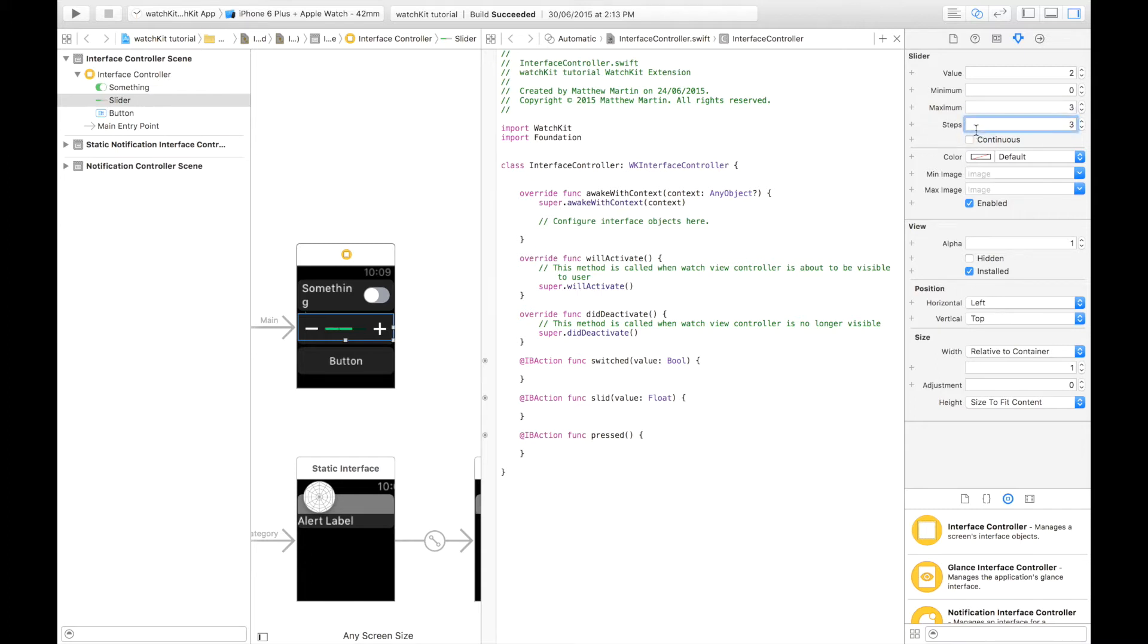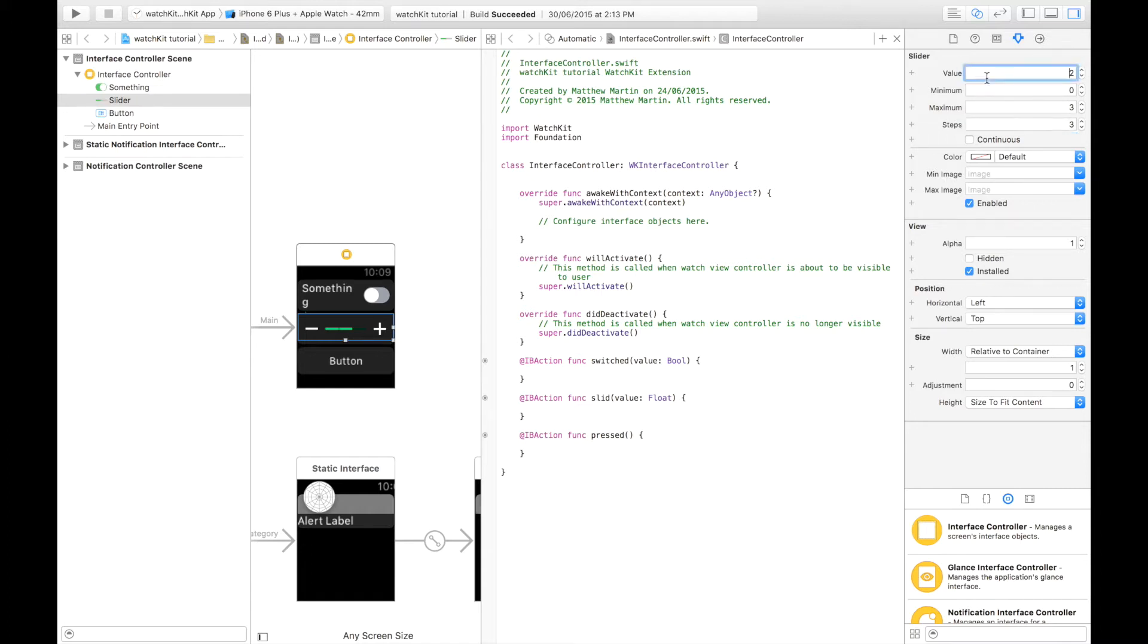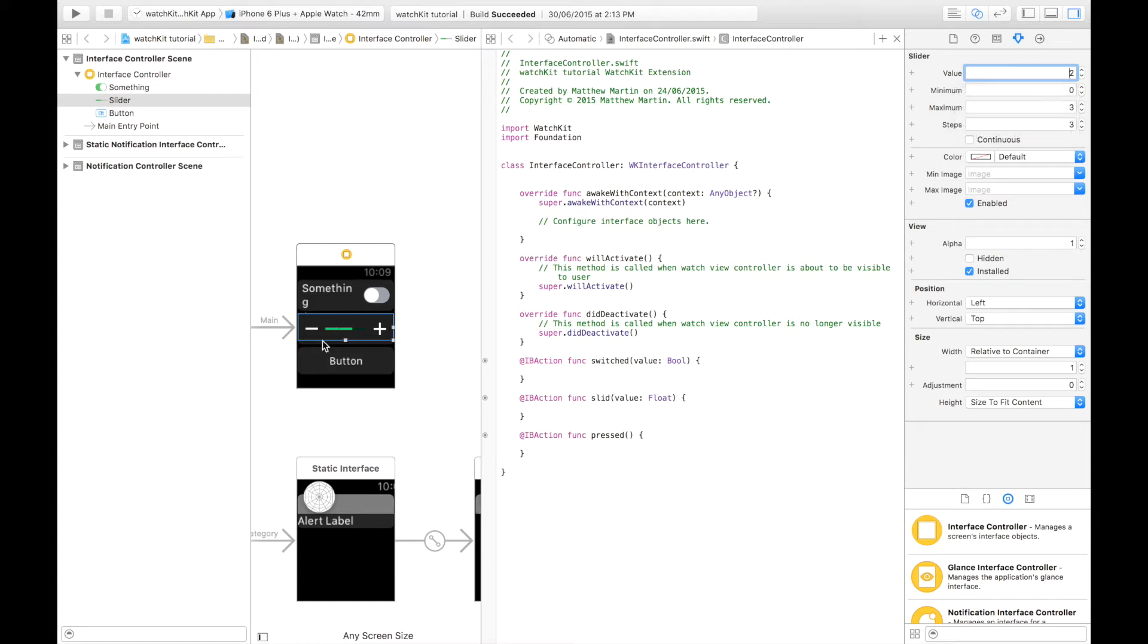The steps is the number of components. As you can see the slider is made up of individual components. The number of times you'd have to click the plus or the negative button to go from the minimum to maximum. And the value is the default value that the slider is set to when the app starts.